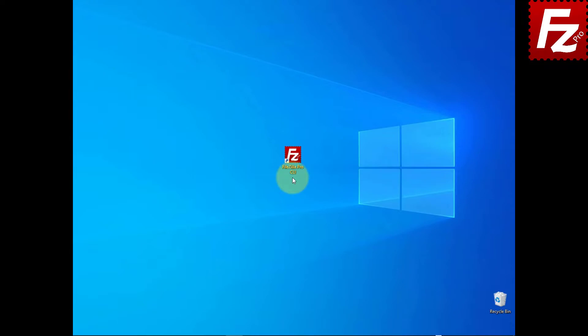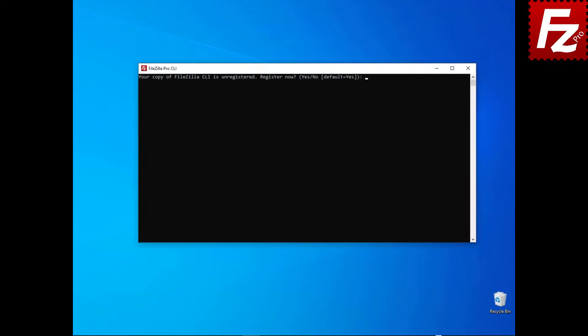you can launch it from the desktop. On the first run, FileZilla Command Line prompts for registration. You will be asked to provide the registration key. Or if you do not have the registration key, enter the email you used when you purchased FileZilla CLI.